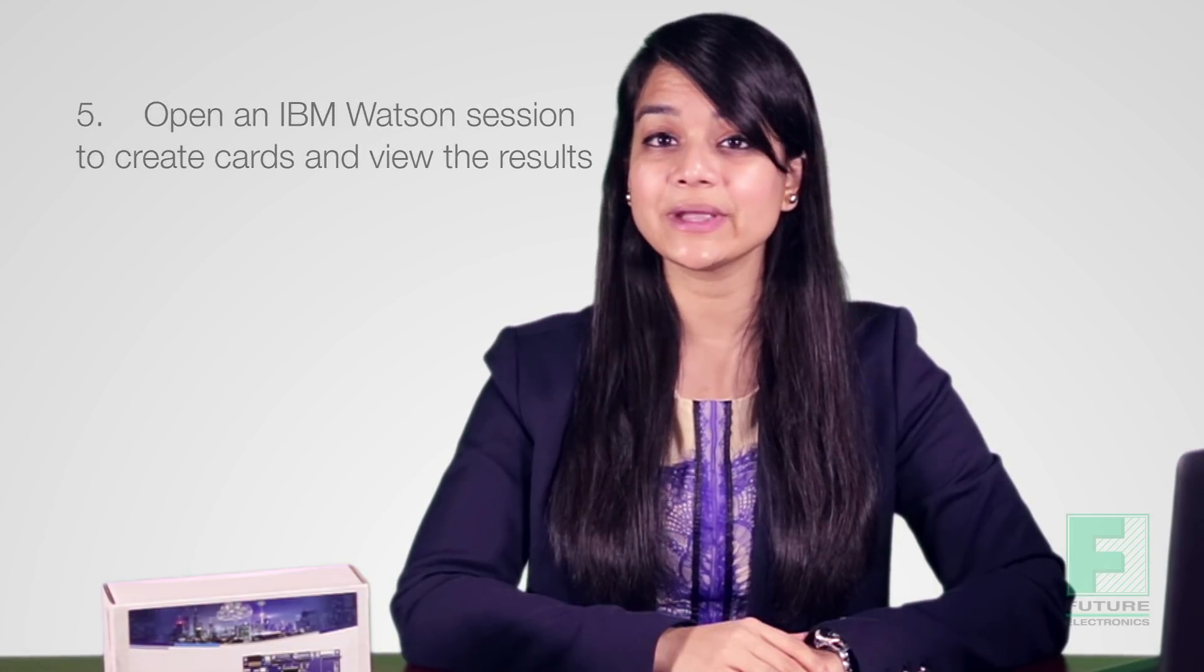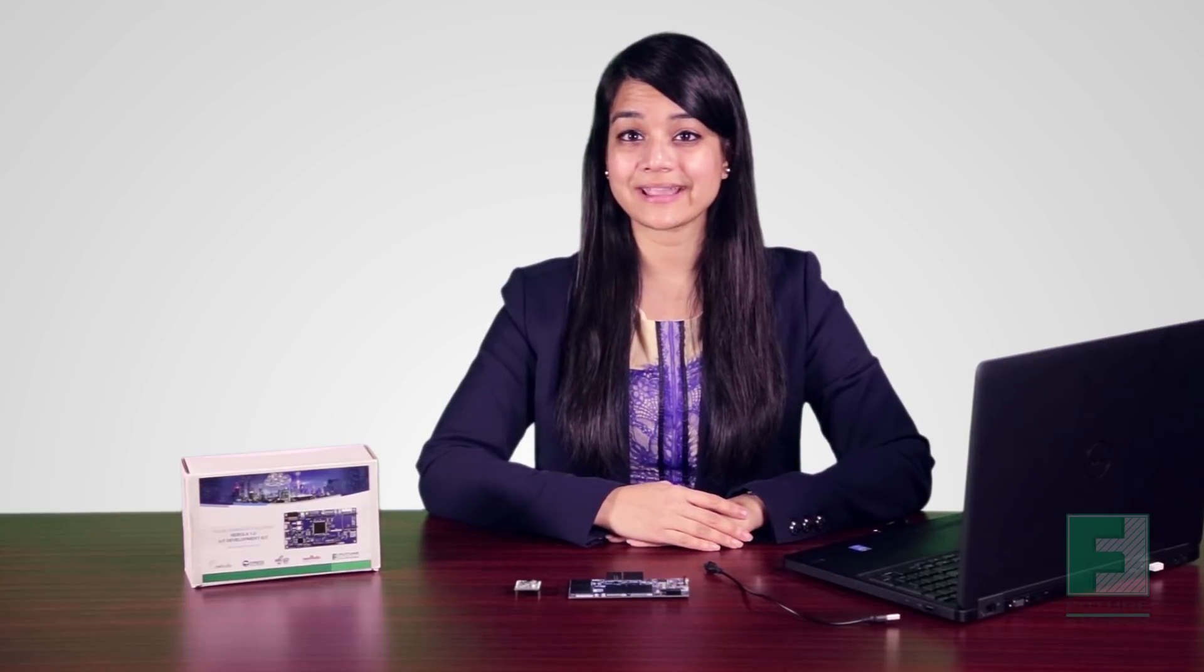There are five key steps we must follow to connect the Nebula board to IBM Bluemix. One, we must create an account in IBM Bluemix. Two, create our device and register it in IBM Bluemix. Three, compile the code using Cypress' Wicked Studio. Four, open TerraTerm and run the device. And finally, five, open an IBM Watson session to create cards and view the results. Step one is to create an account in IBM Bluemix.